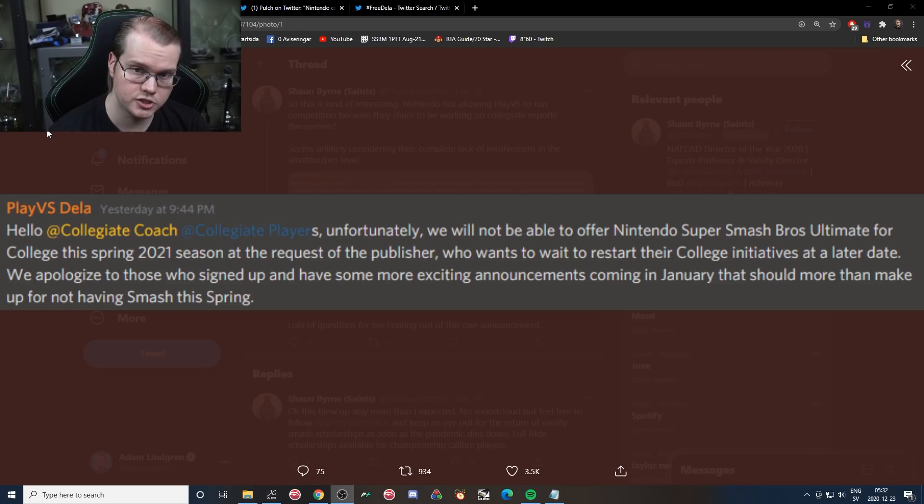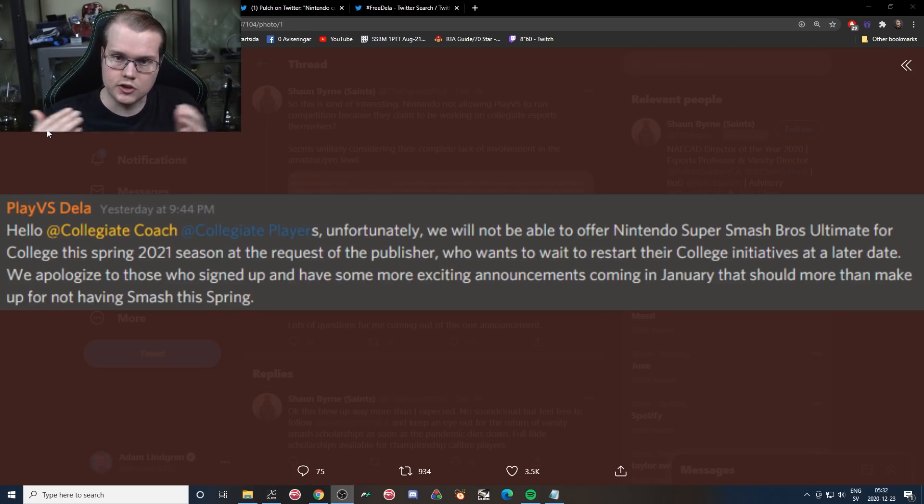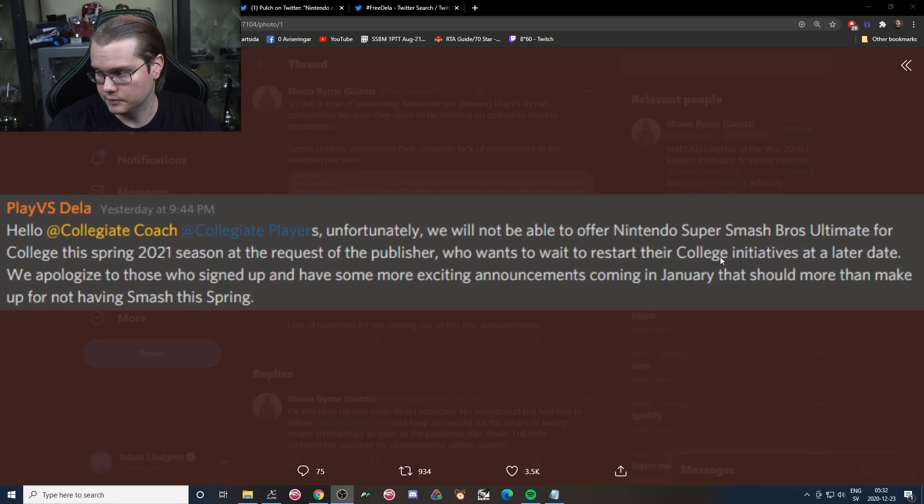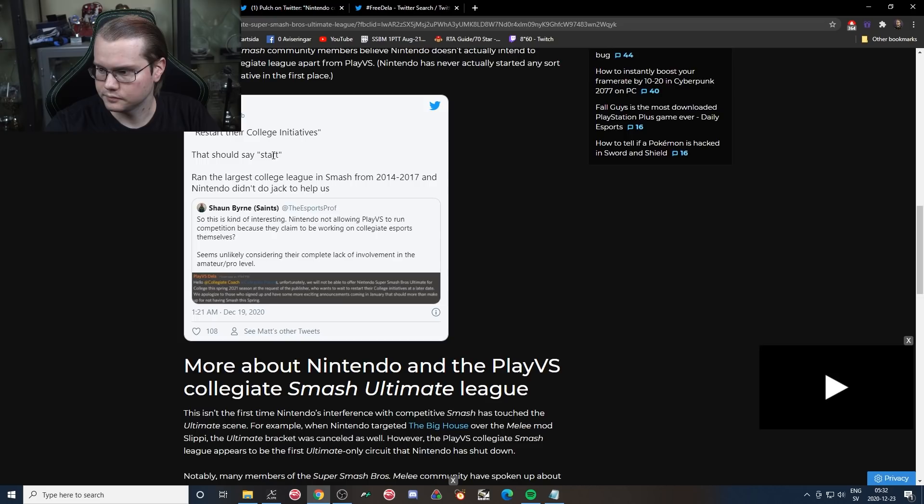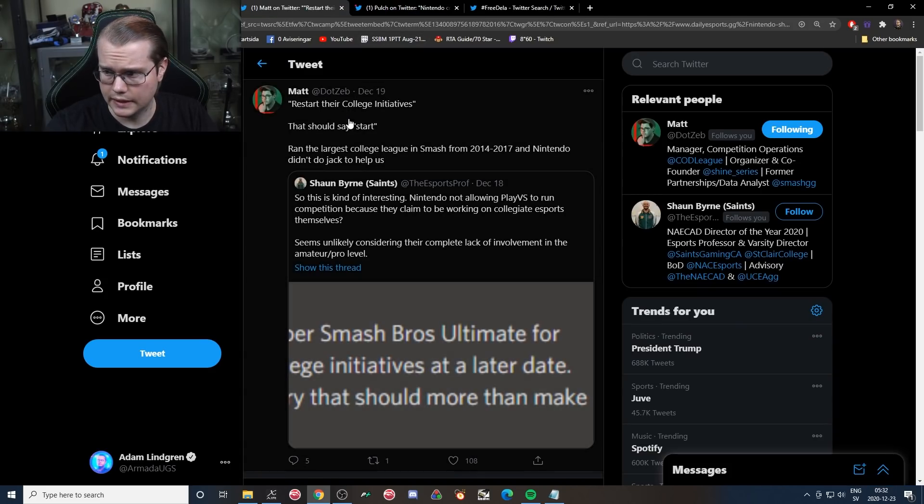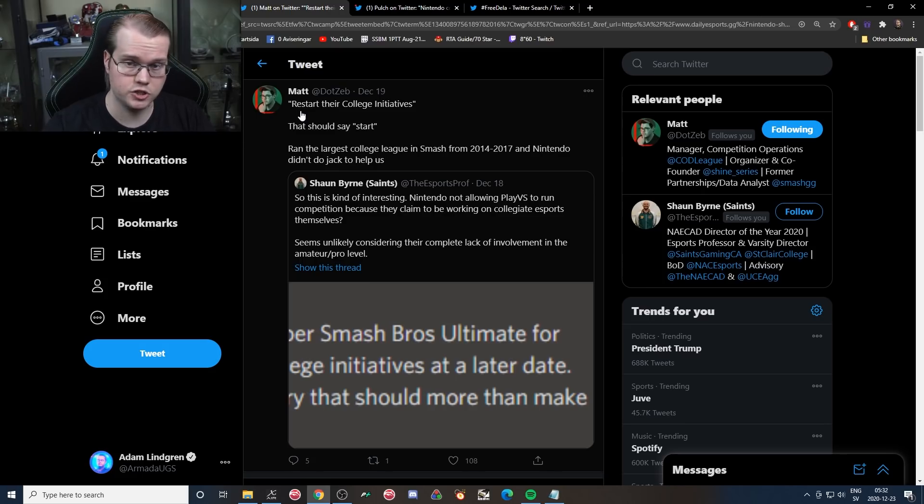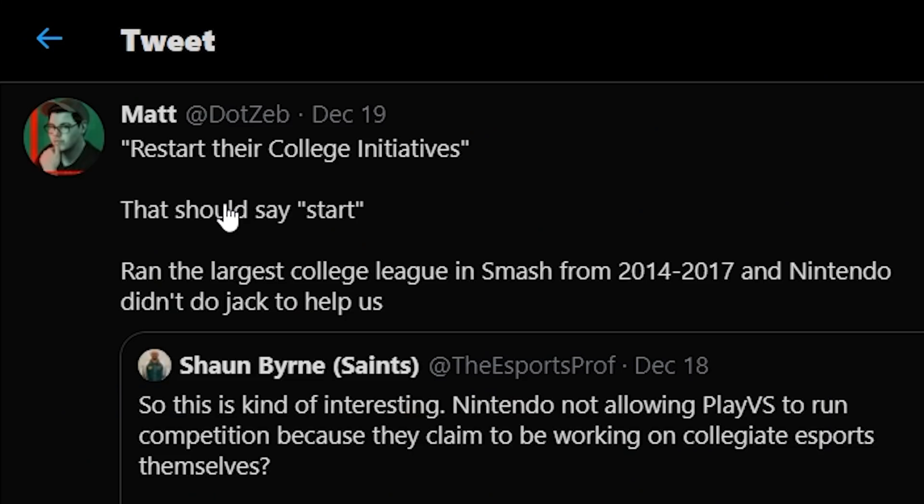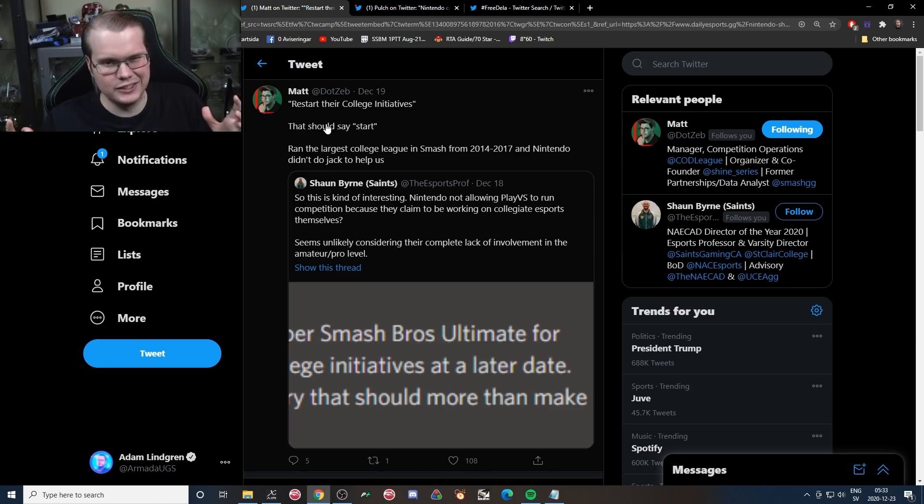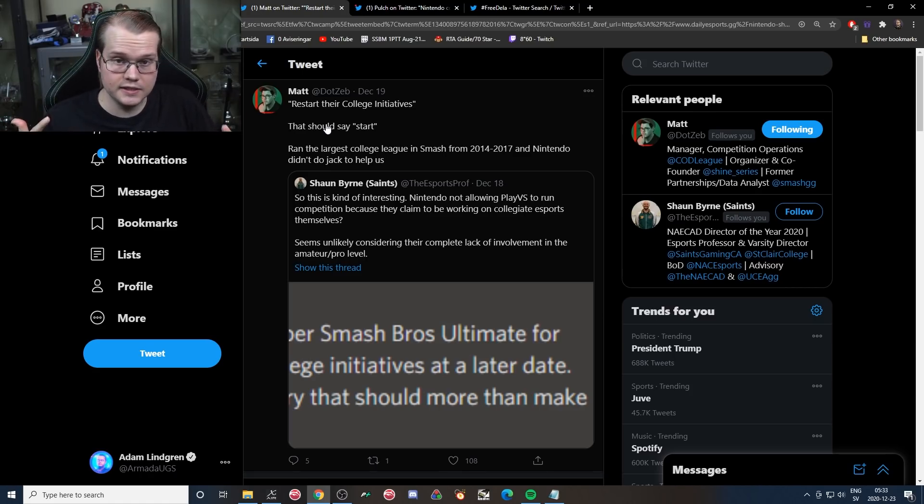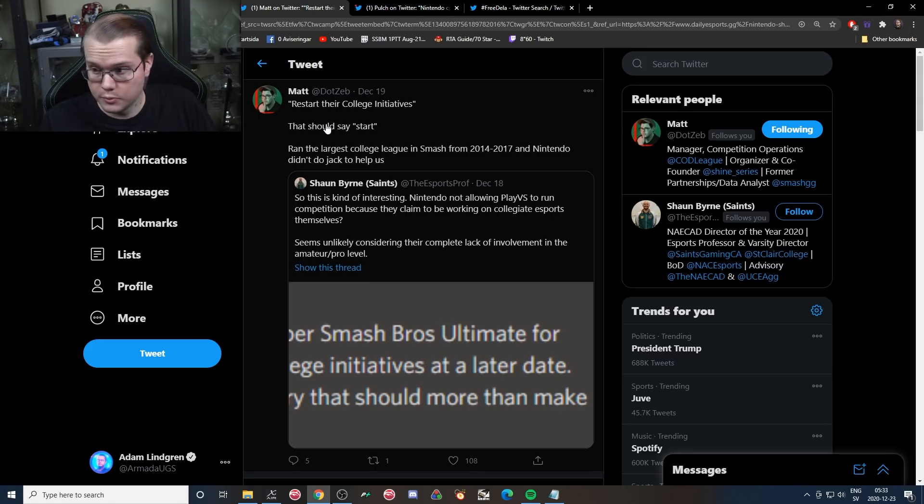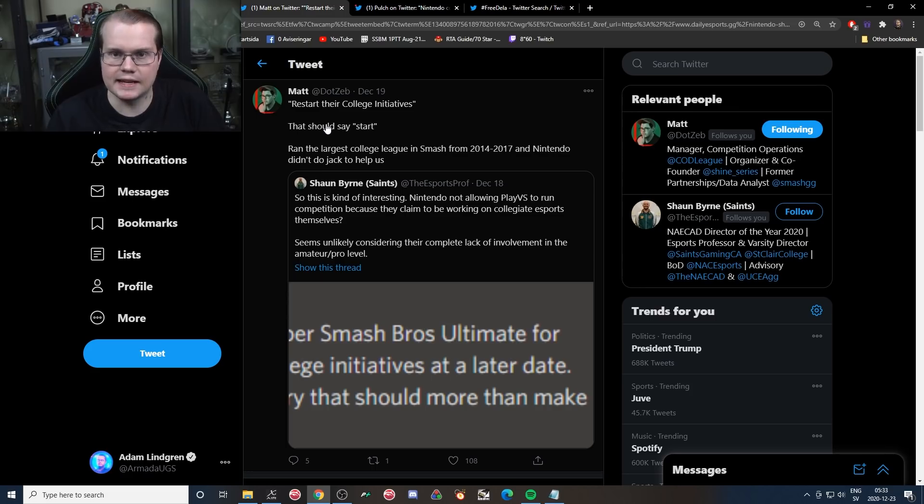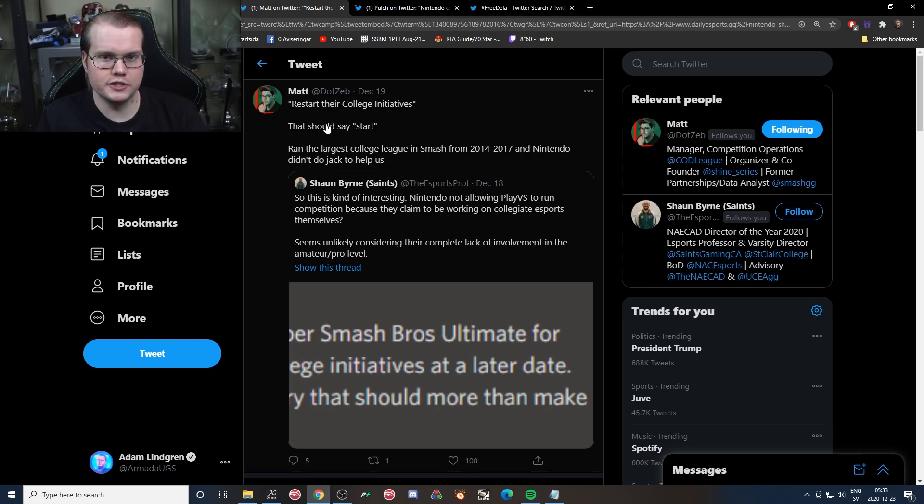Really, really sad if you ask me. They say they want to restart this whole thing at later dates. If we take this one for example, Mathodub, head of one of the biggest Smash tournaments in the world on the east coast in the U.S., and if we check out his tweet he says restart their college initiatives, that should say start. I ran the largest college league in Smash from 2014 to 2017 and Nintendo didn't do jack to help us. So the whole restart thing very clearly sounds more like they're trying to make it sound nicer than it is. I would 100% trust Mathodub on this. Very clearly sounds like Nintendo is trying to phrase it in a way where it sounds better than it actually is. Nintendo wouldn't be the only major corporation doing that, right?